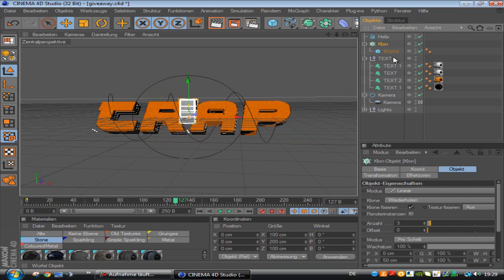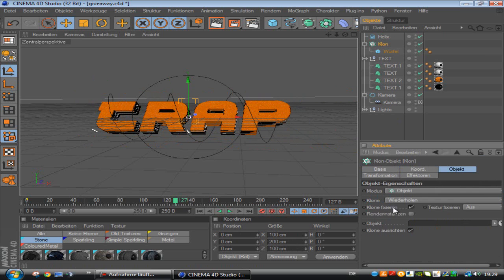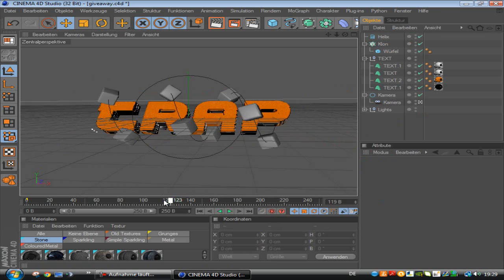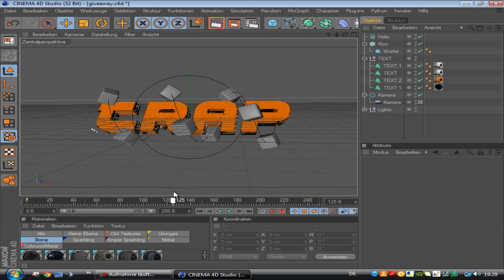Oh wait, you need to click on the clone first and go to mode and click on the object. And the helix you are going to drag into this field and then it is quite it. This is the first part.